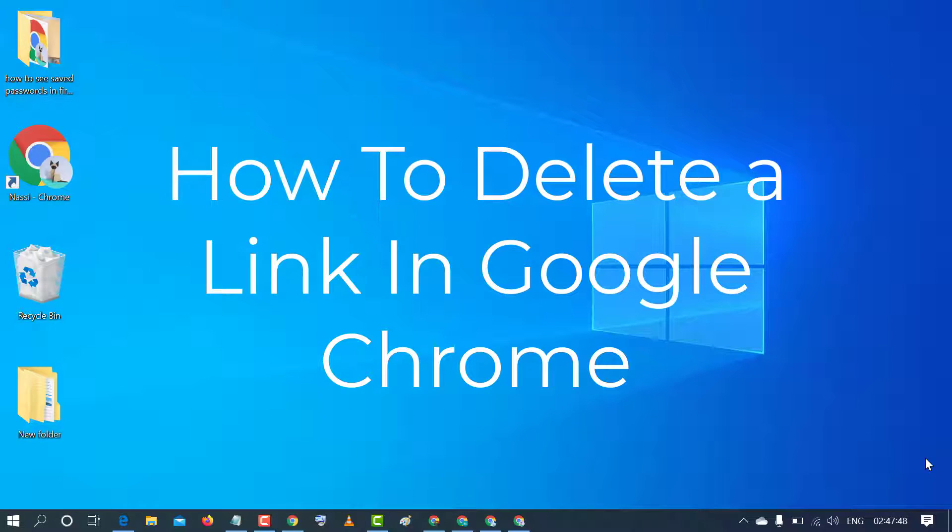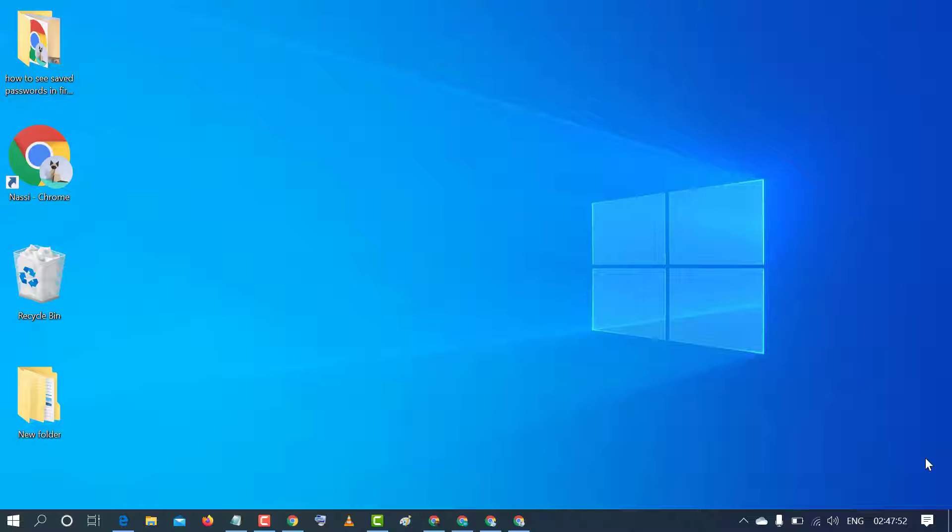Hello and welcome guys. Today in this video I'm going to show you how to delete a link in Chrome browser.